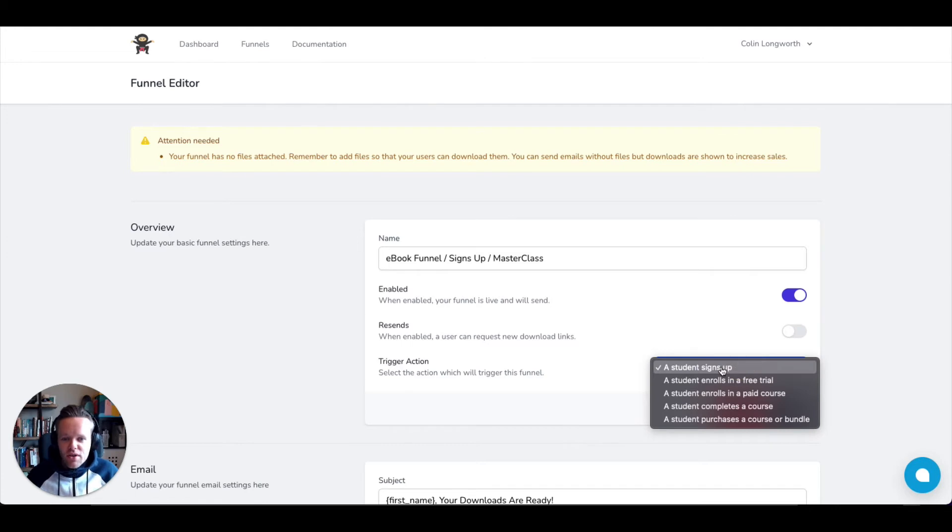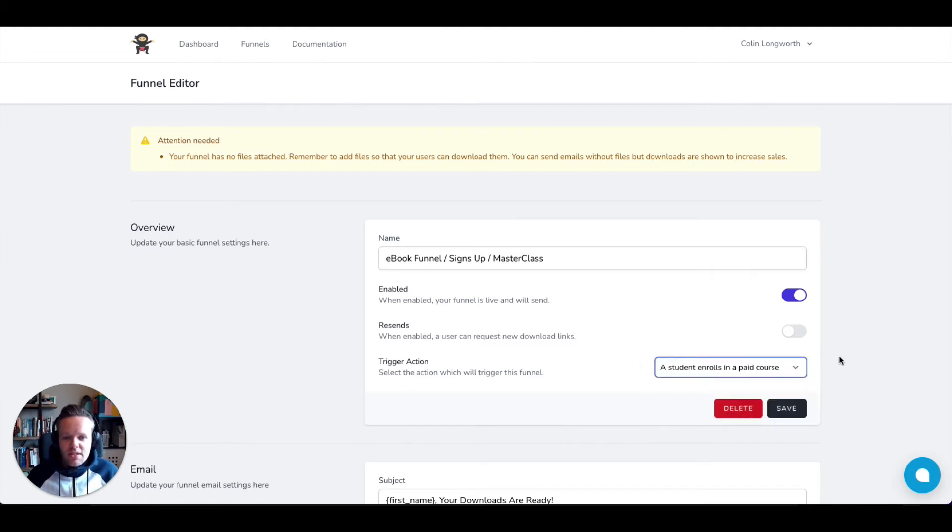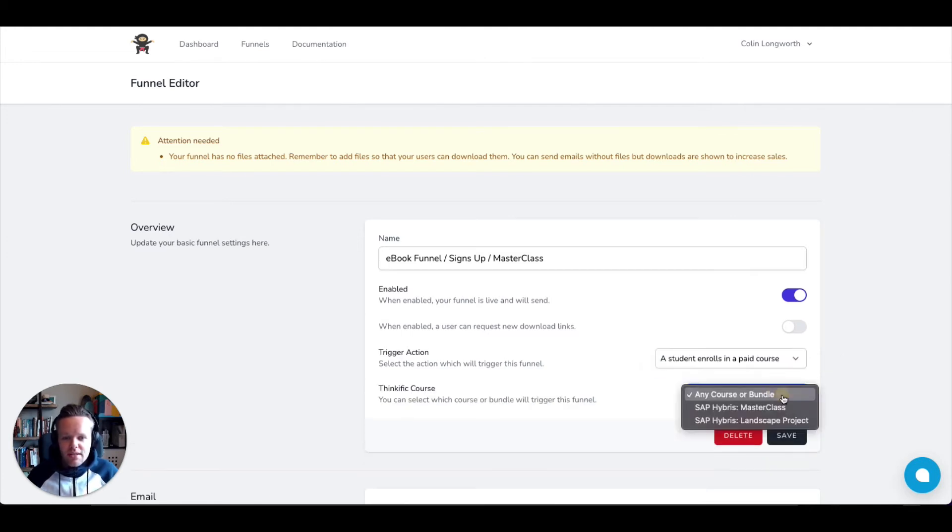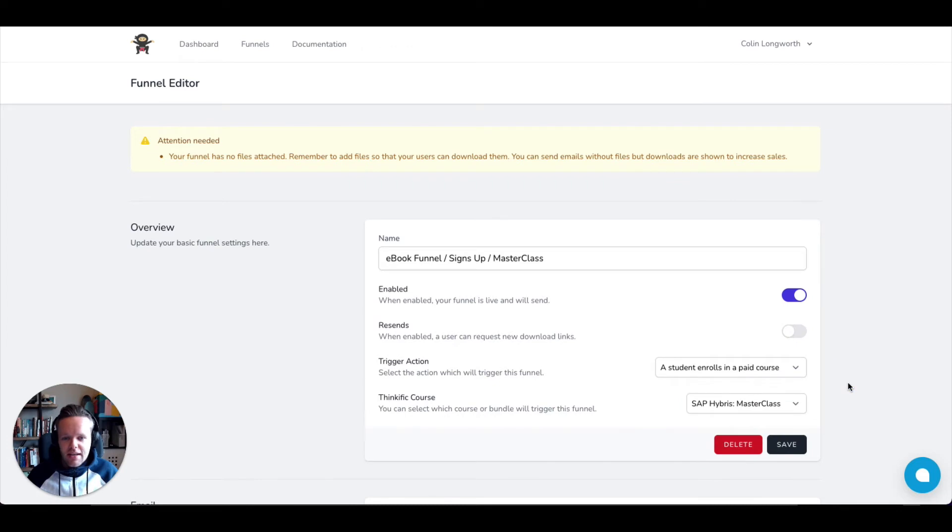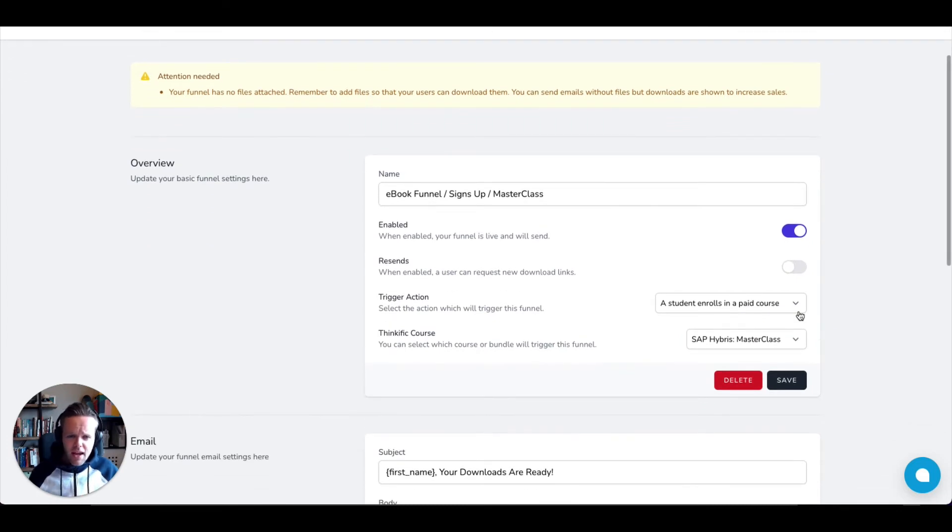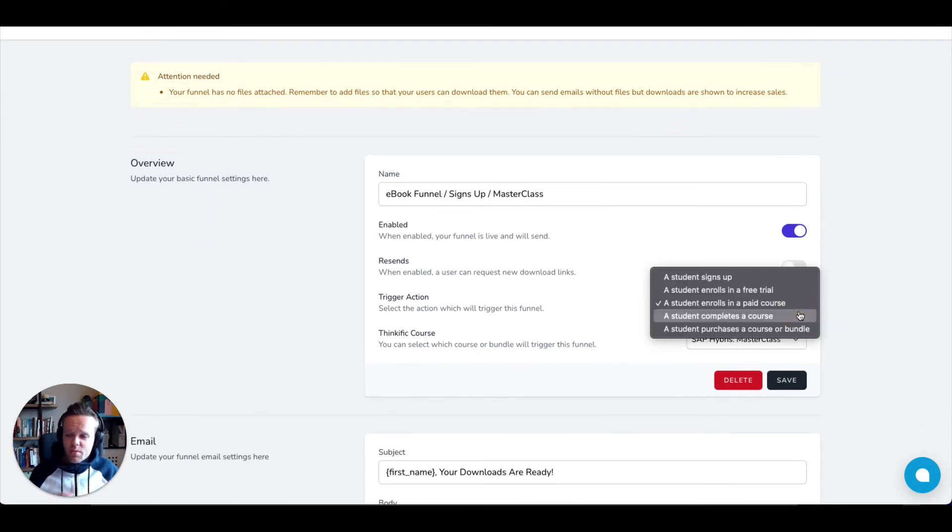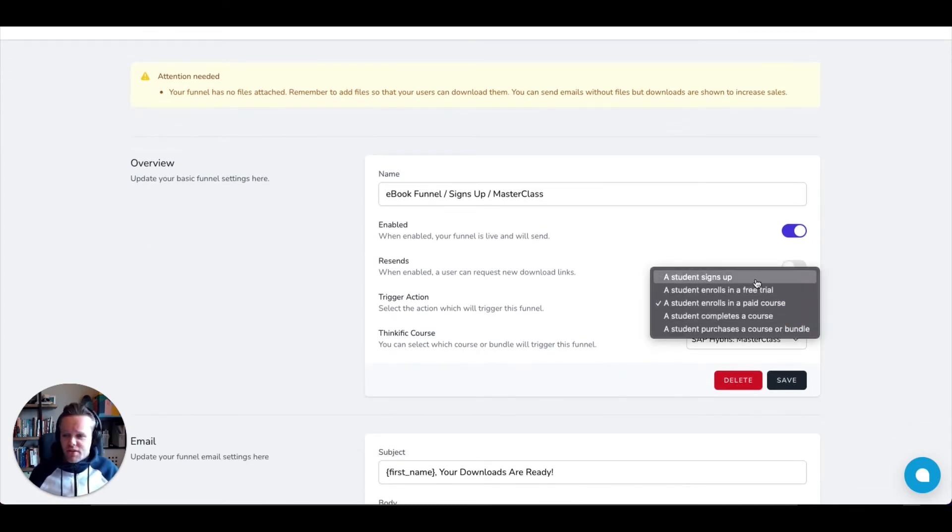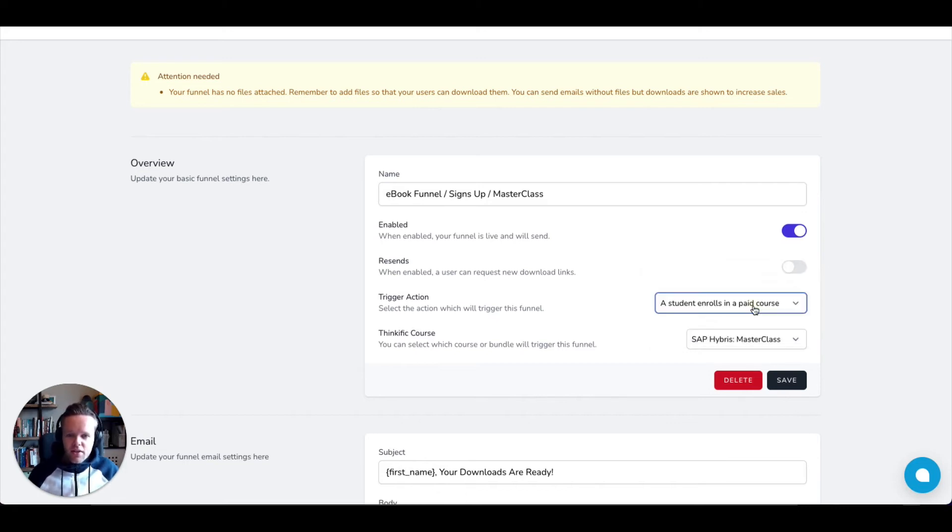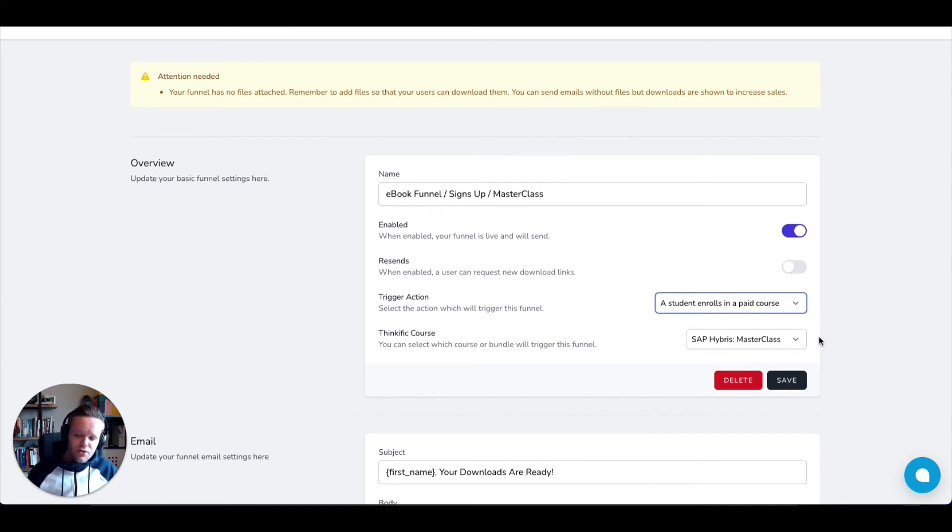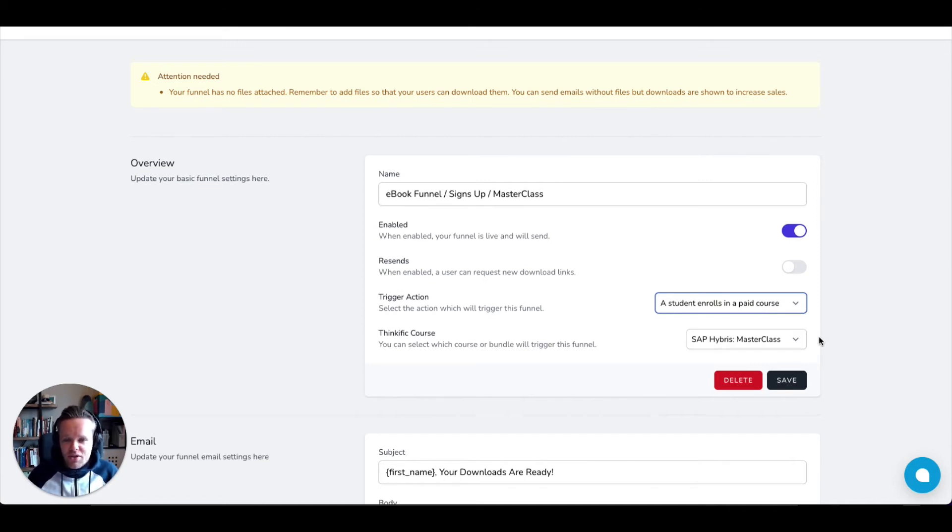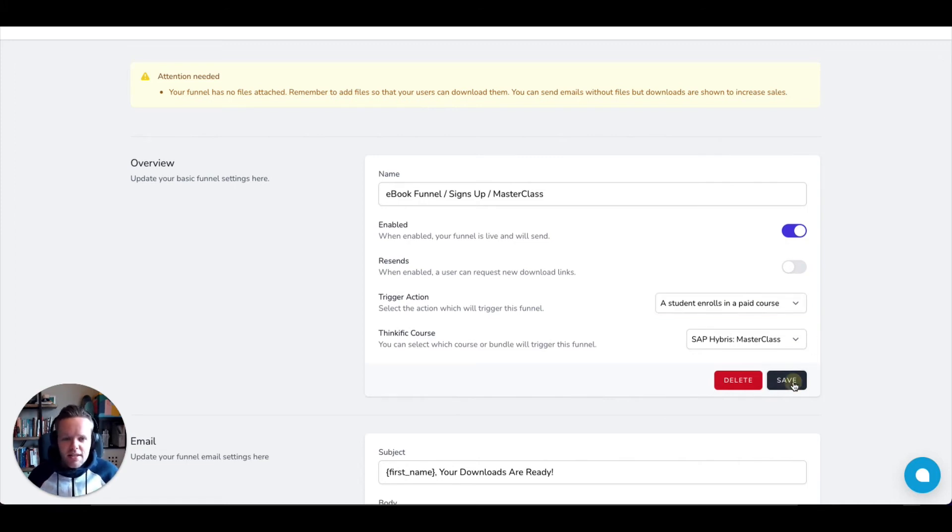The next is the trigger, and we're going to be doing it when the user enrolls in a paid course, and it's going to be for my masterclass. As you can see here, we have a number of other options. I won't go to them here in this video. But for example, if the user signs up, we get a free trial, when they purchase a particular course or bundle, the options really are endless, and you can also choose any course you want. Again, this completely removes the need for Zapier or any sort of automation tools. It all happens right here in one piece of software. Let's go ahead and click Save.